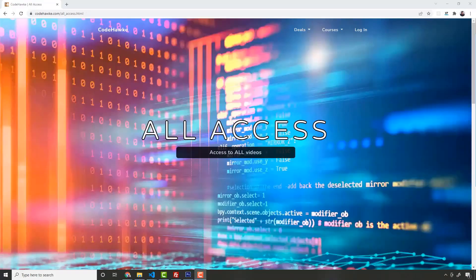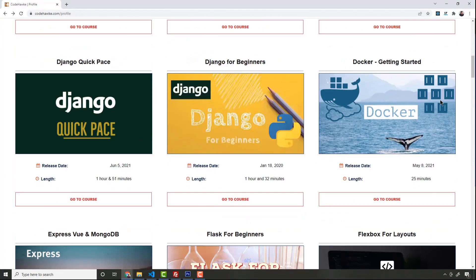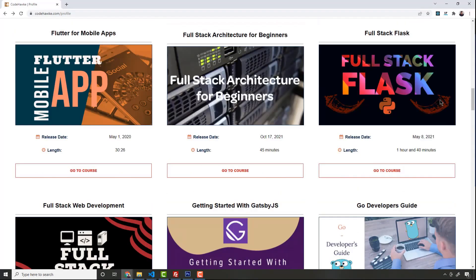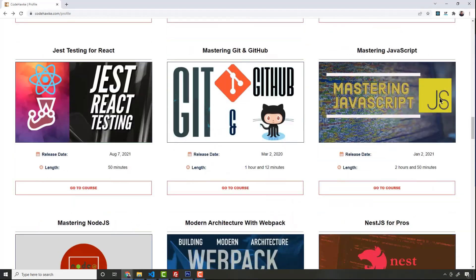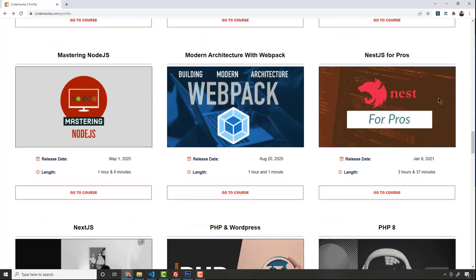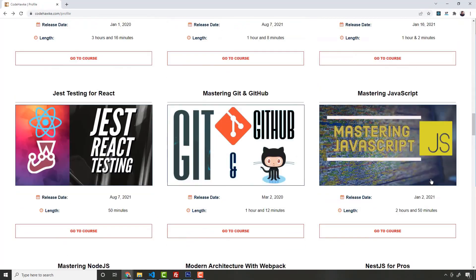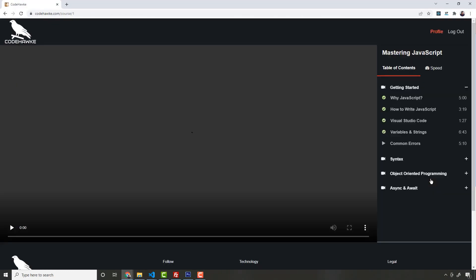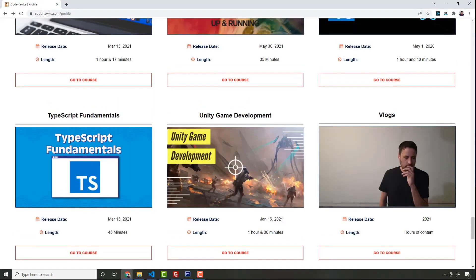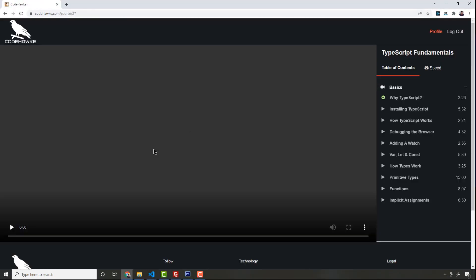Front-end, back-end, full stack—it has courses on all the latest web development technology. The courses range from beginner to advanced. So if you want to learn the latest web technology, give CodeHawk a look. There's demos for all of the courses that are out there right now.